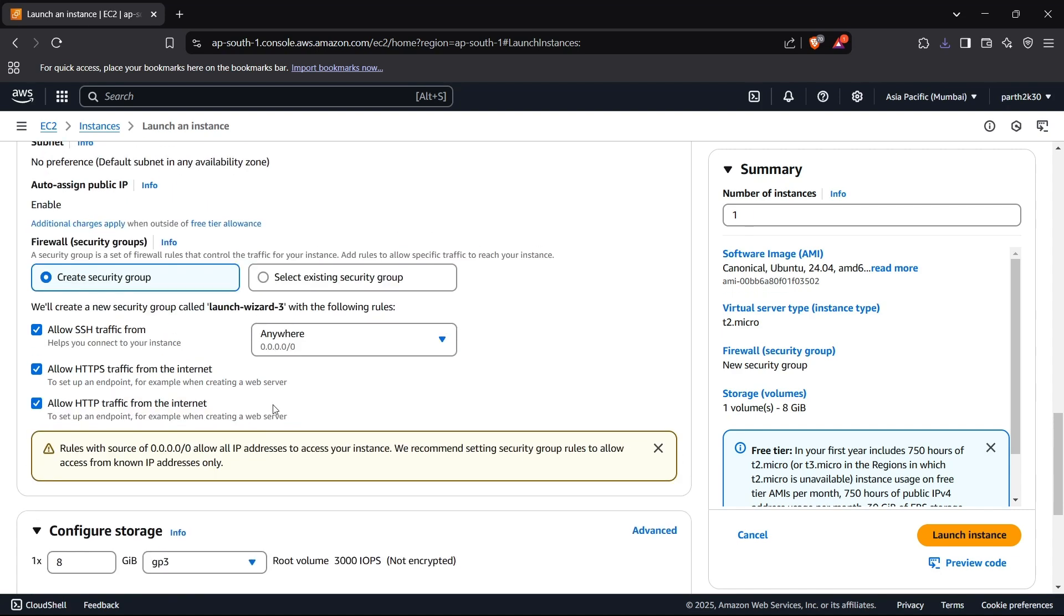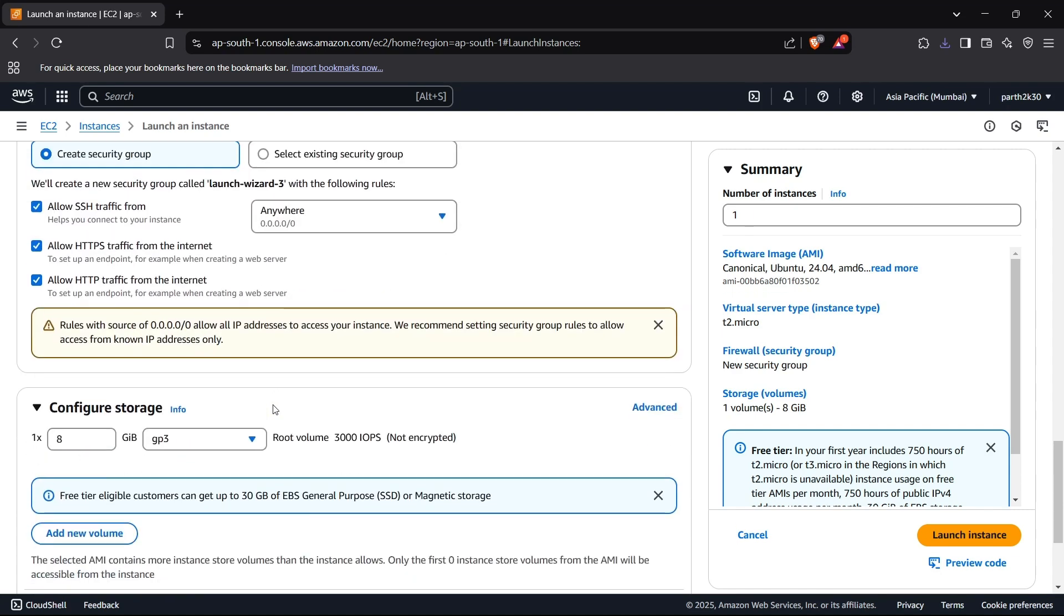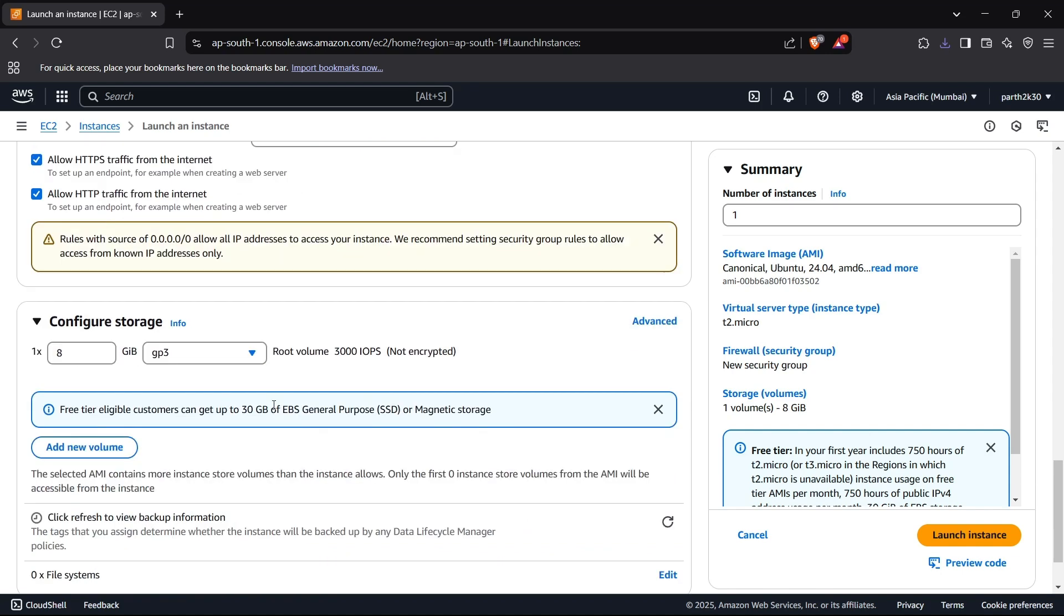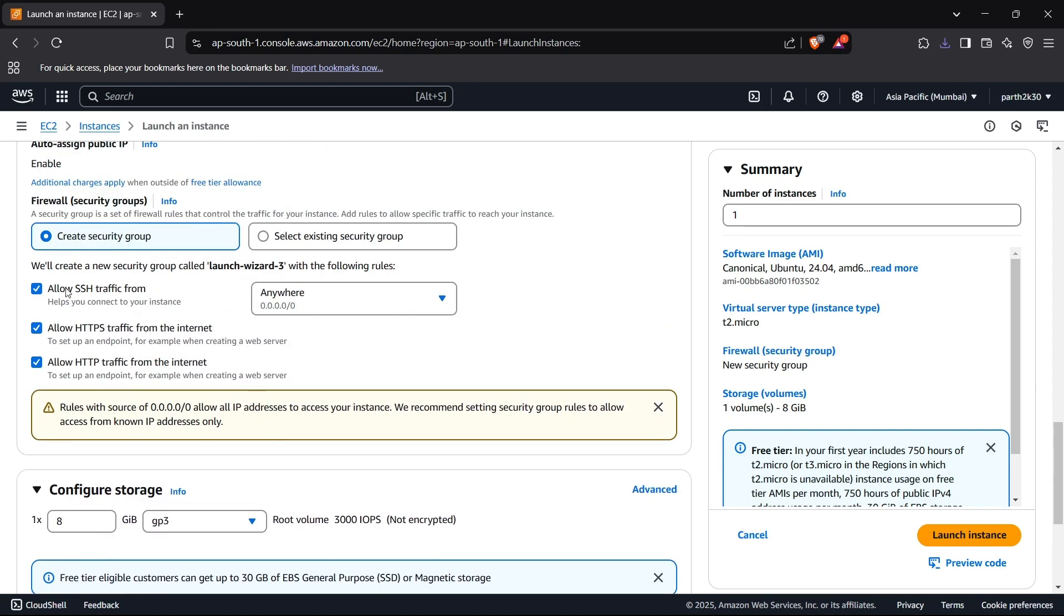So now we have configured the network as well. For the allow traffic from, we can set it to custom IPs for your device if you want to connect, but I'll just set it here to anywhere because that anyways requires a key to be connected.